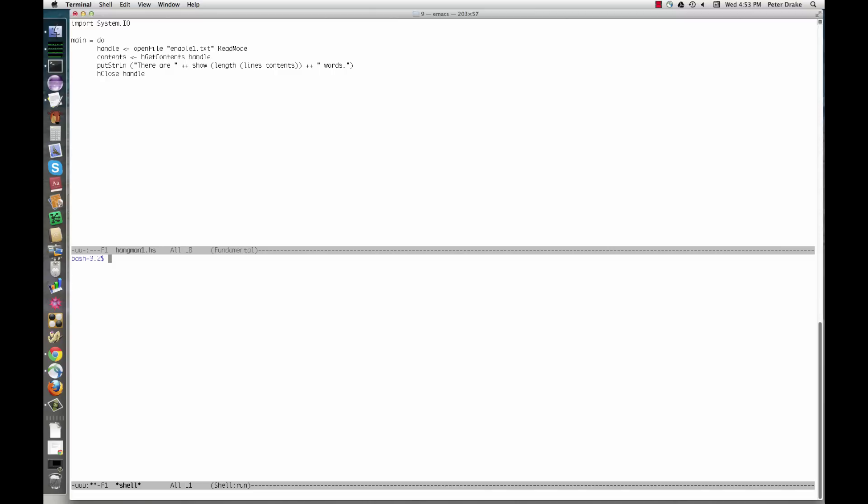To explore the wonderful world of I.O., we're going to write a program to play the game of Hangman. Before we start, you'll need to get a list of words to use as a dictionary. A good choice is enable1.text. You can find it in many places on the web, including here.